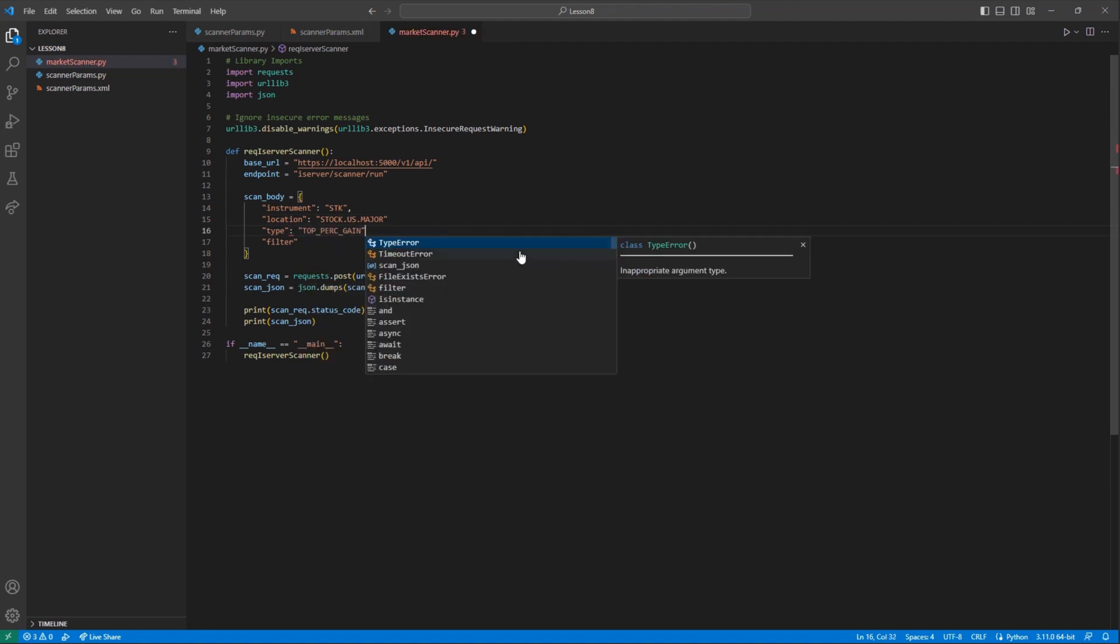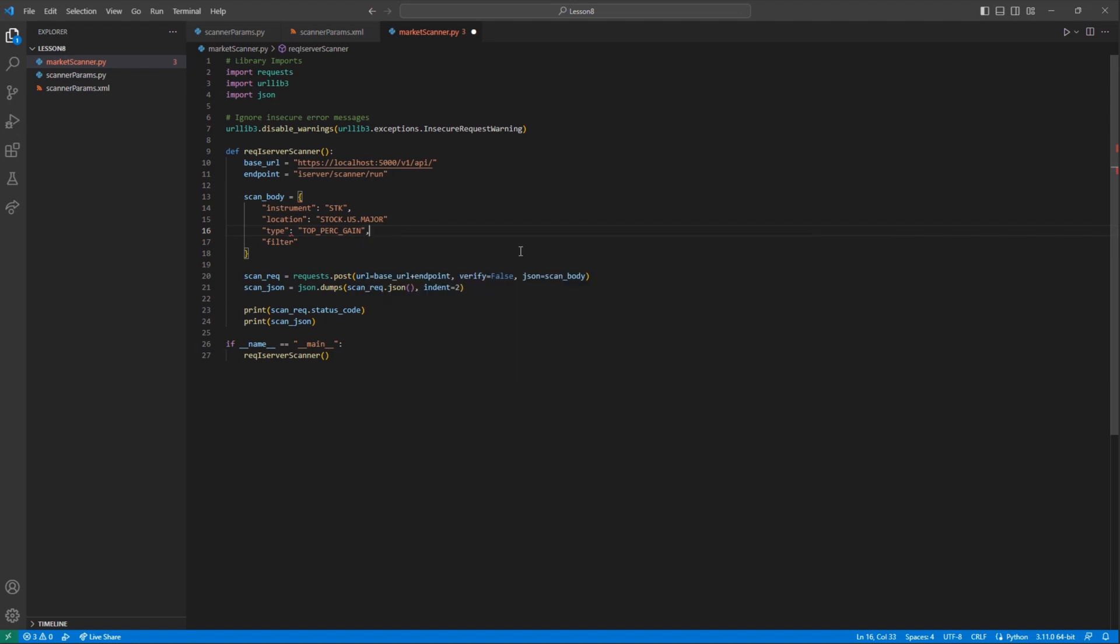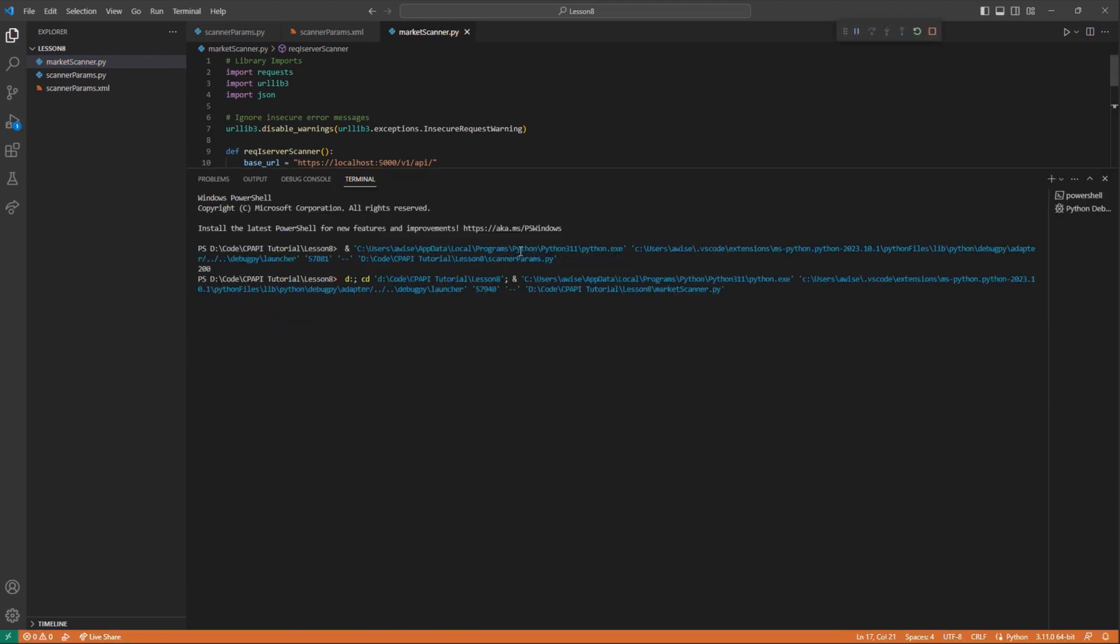the location to stock US major, and the type to top percent gain. And then I will just leave my filter as an empty list.